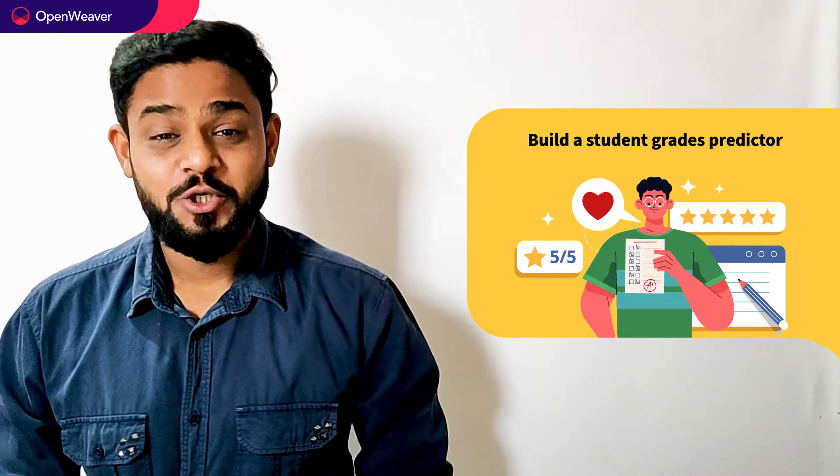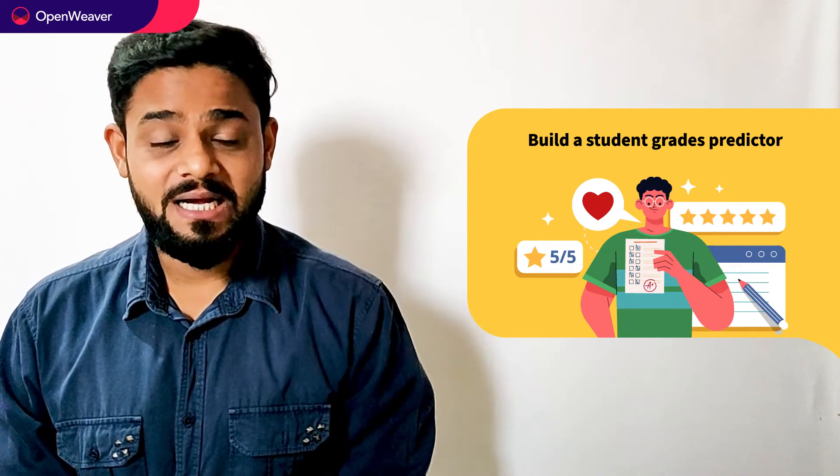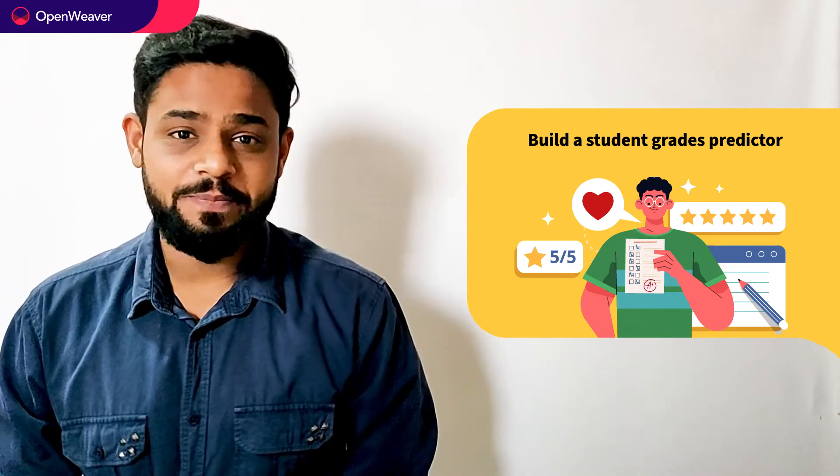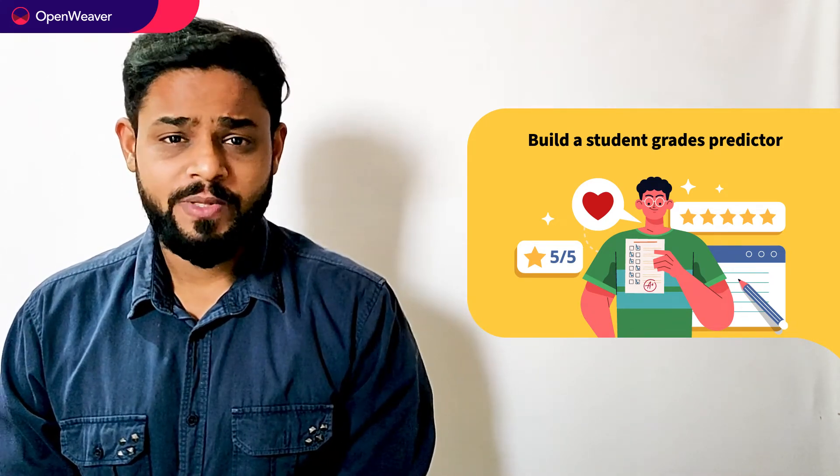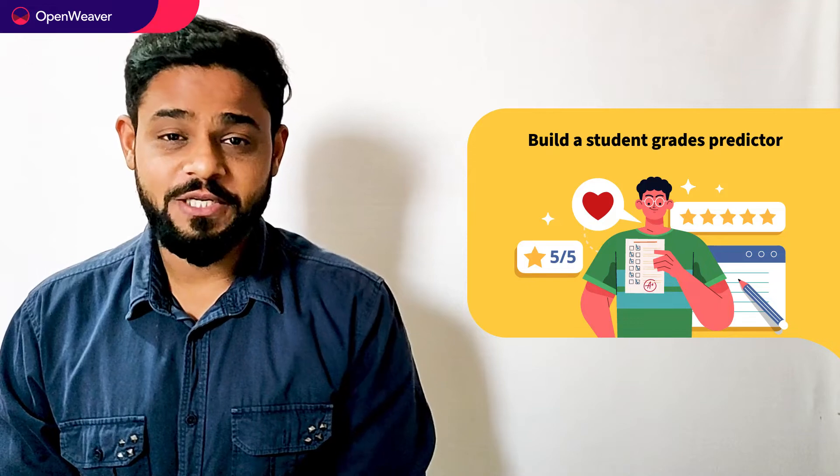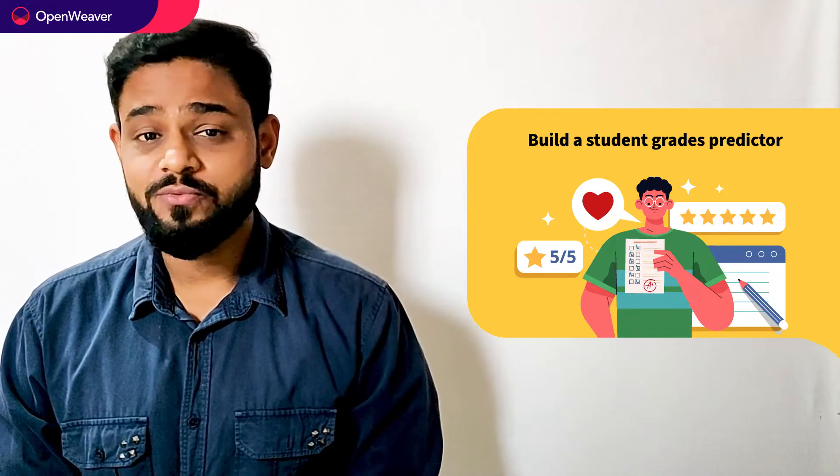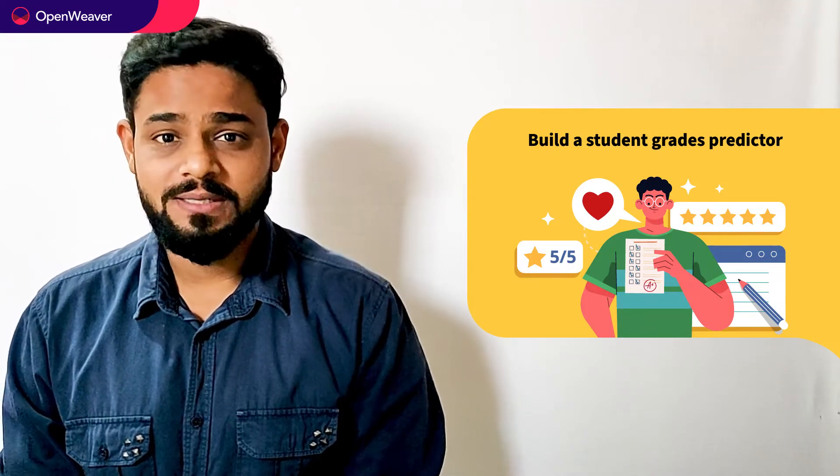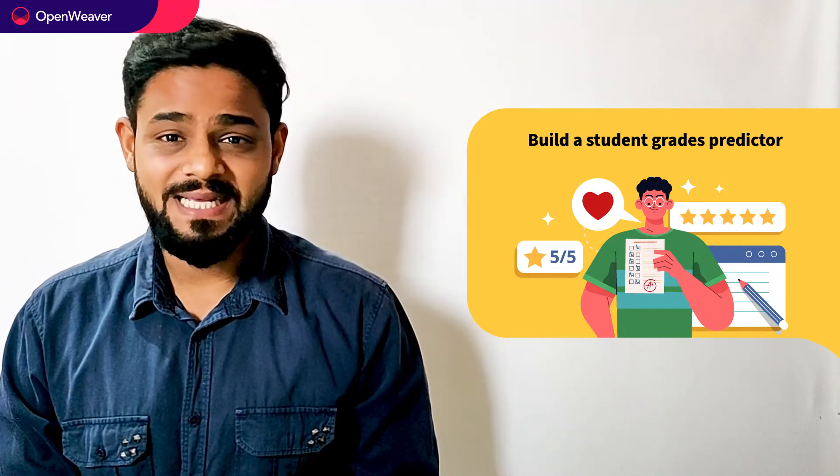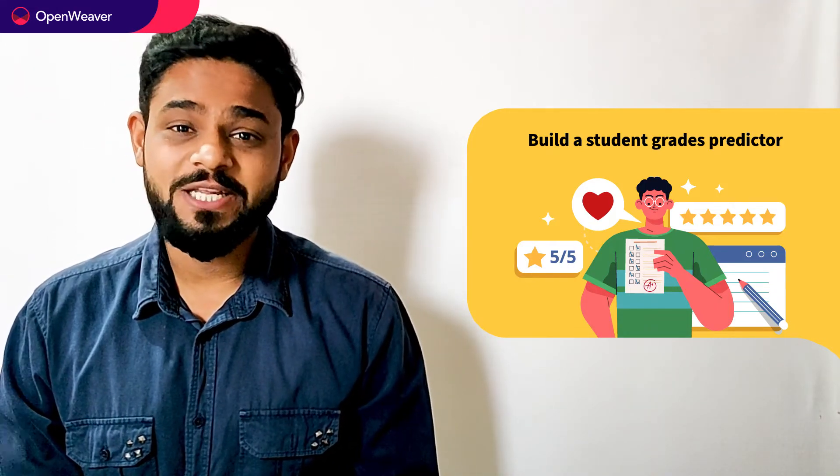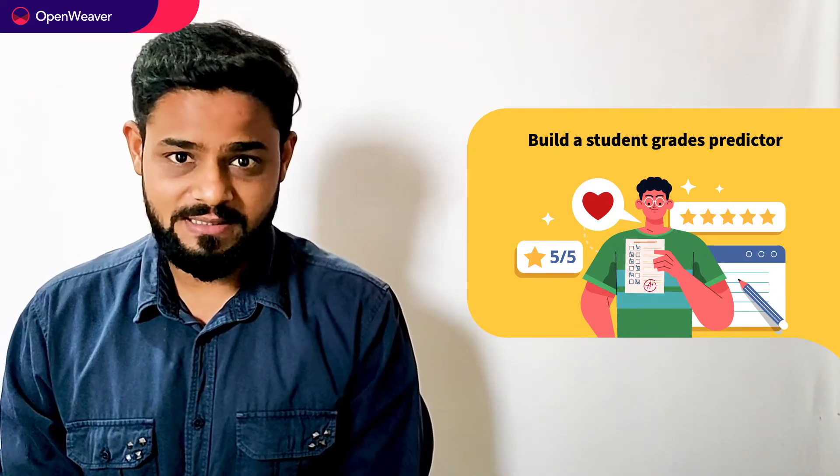Hello developers. Today we are going to build a student's grade predictor. By the end of this video you will have a working model that you can customize and use in your own projects.